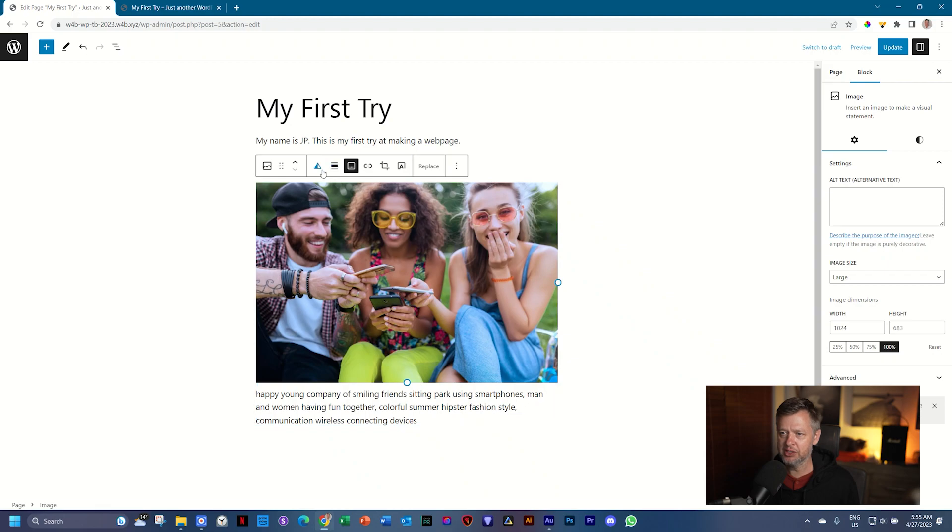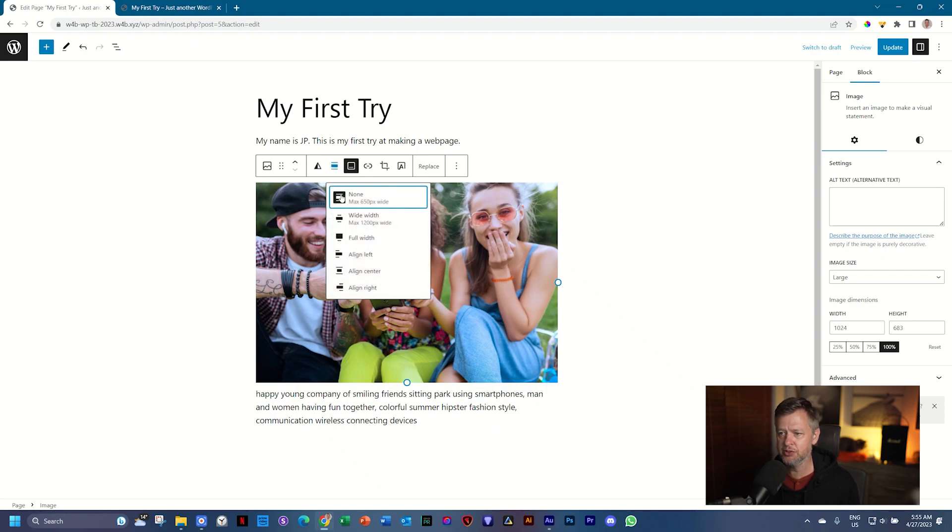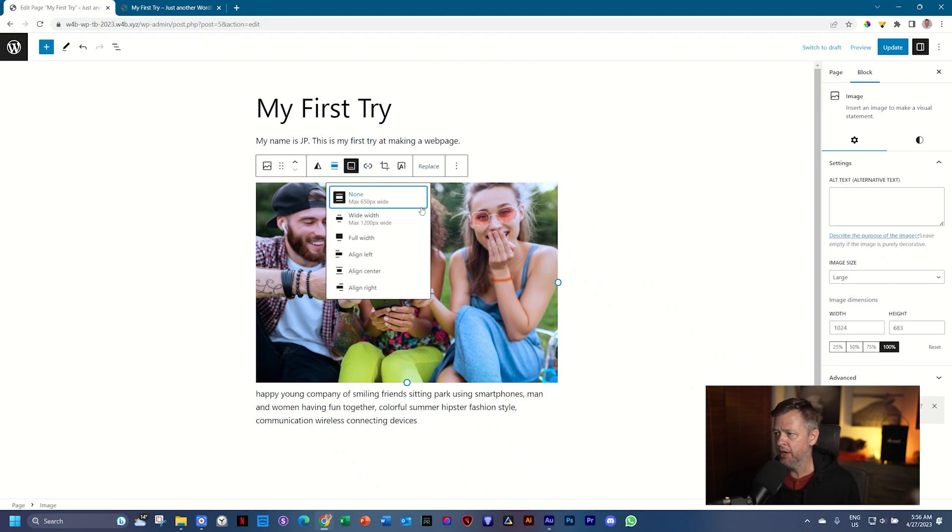This toolbar gives us a lot of control over what this image can do. Apply duotone filter. What is this one? Align the image. You can change the settings of the alignment. You can add link. You can replace it. And then here on the right, you have an inspector.